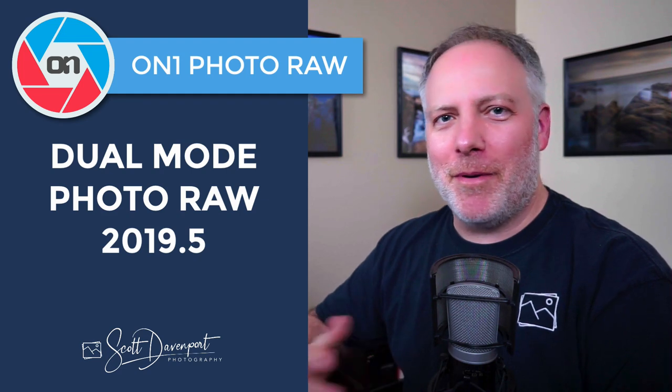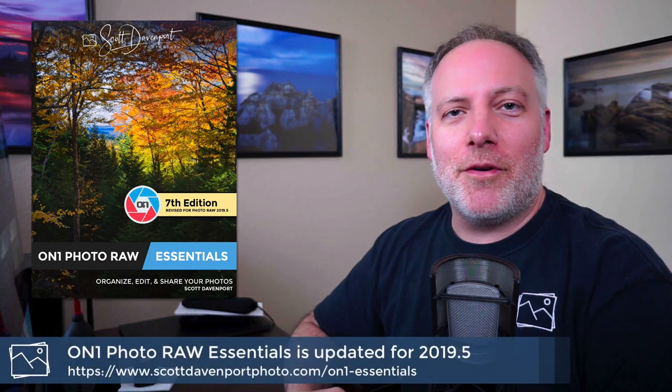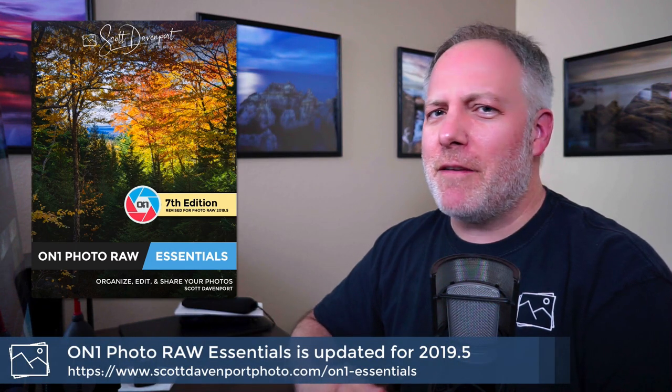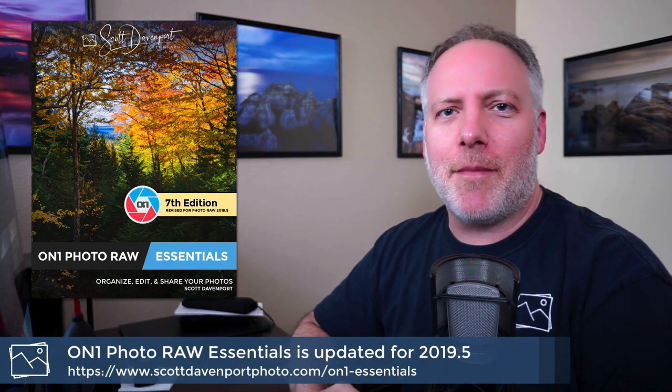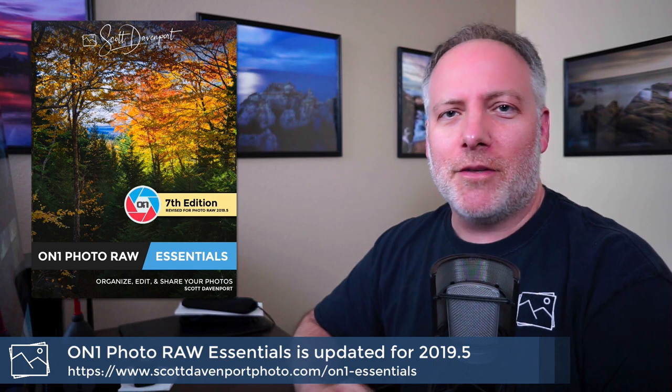It's got a bunch of new features in it and I've updated On1 Photo Raw Essentials to cover the new stuff. If you already own the book, watch your inbox. You'll be getting an email from me. This will be a free update for you just like the software is free.